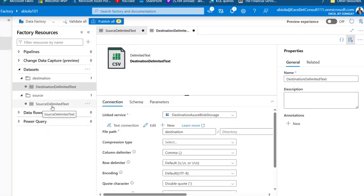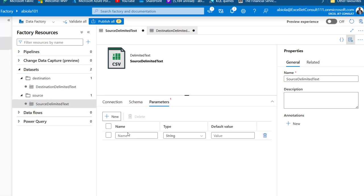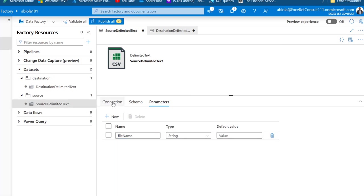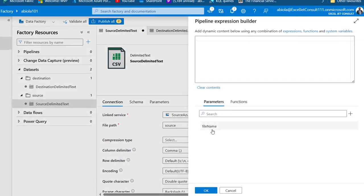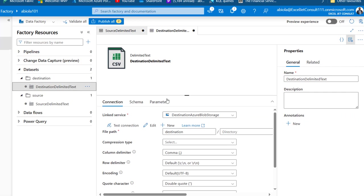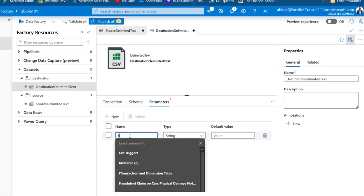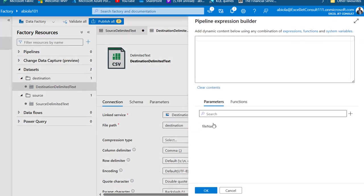Now I want to parameterize the source and destination datasets using a file name parameter that will be used in the data pipeline copy activity. For the source dataset, I'll go to Parameters, click New, and name it 'file_name'. Then in the Connection tab, for the file path I'll use Add Dynamic Content, select the file name parameter, and click OK. I'll do the same for the destination dataset — add a parameter called 'file_name', then use Add Dynamic Content for the file name in the connection, and click OK.